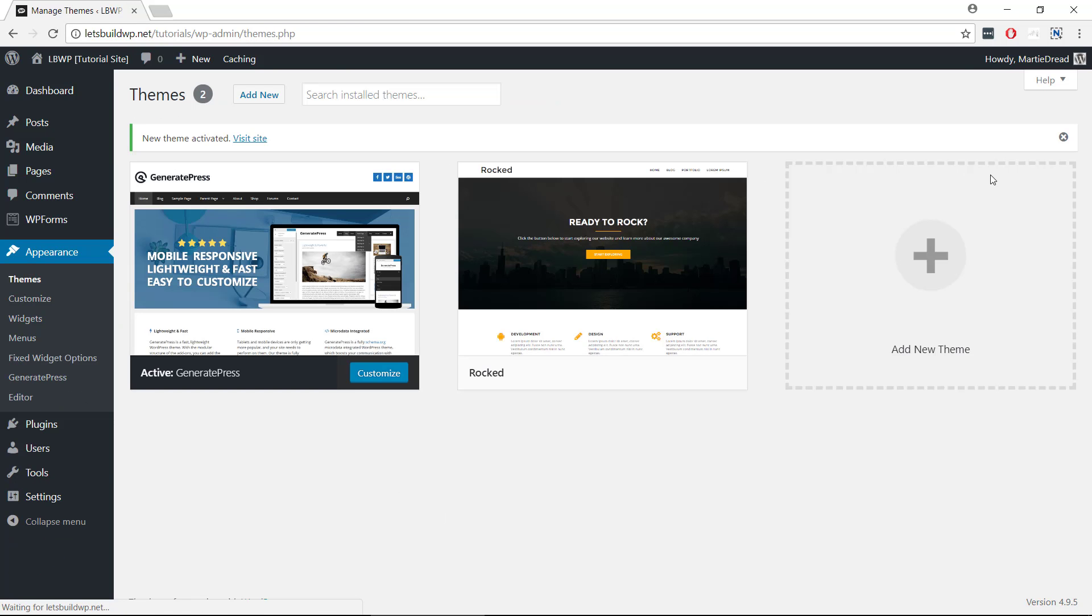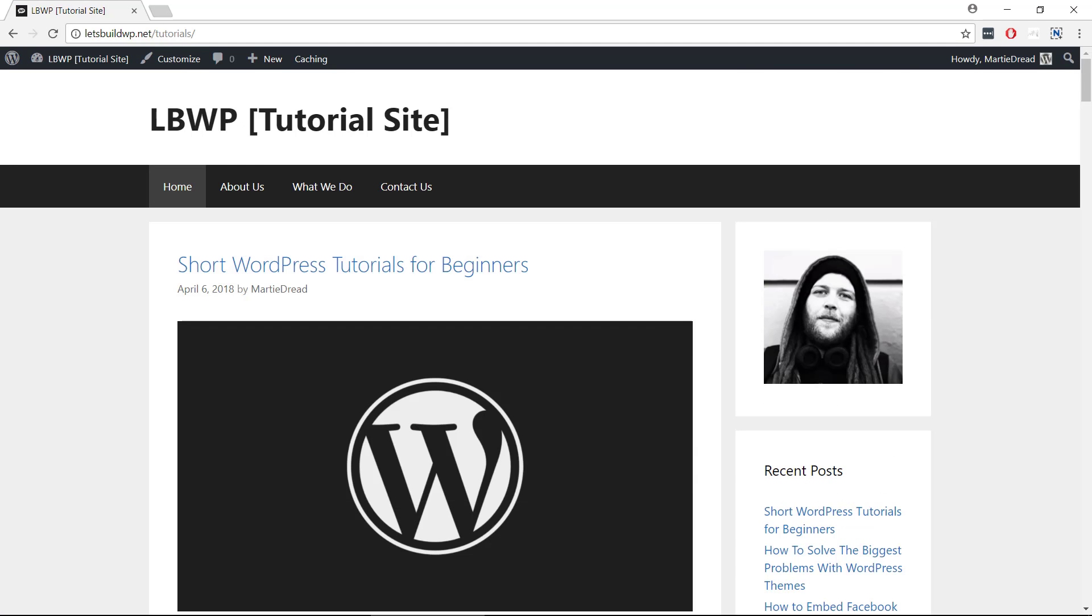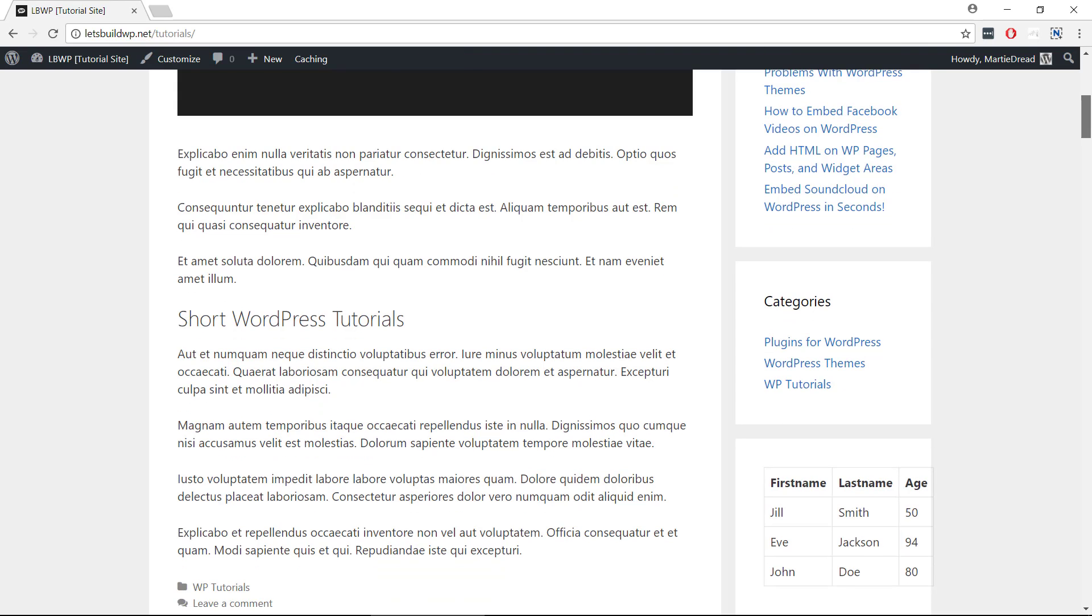Once the theme's been activated, if we visit our site we'll see that the new theme is now live on our site.